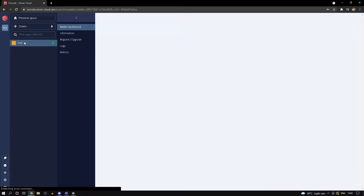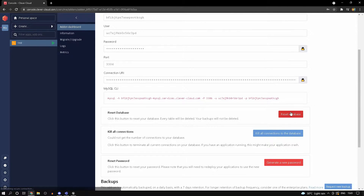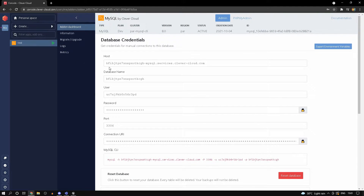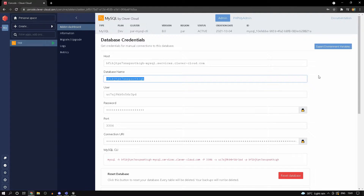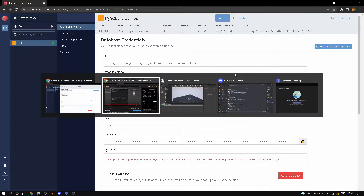When you select MySQL you'll get an option to name it - I named mine 'test'. Once you've created the database, this is what you should have, and this is the kind of information we will need to actually retrieve and update our data.